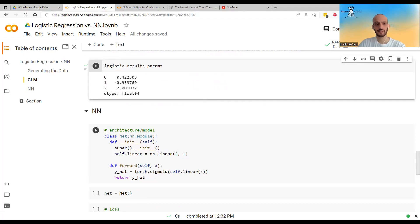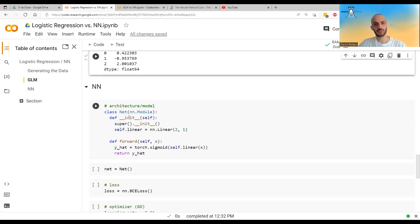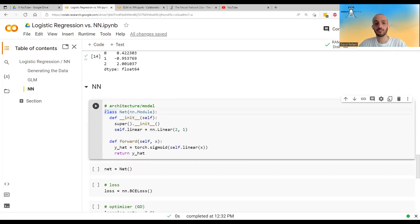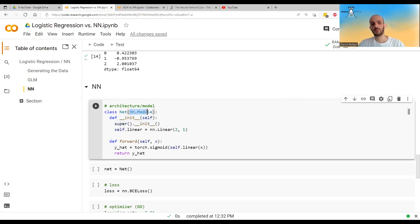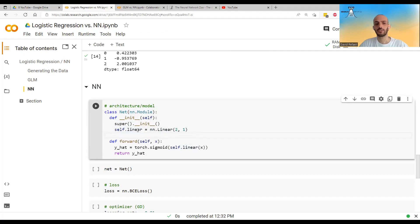Now let's do everything just with neural networks. This requires a bit more work. The default way is to define a class — I just called it Net — inheriting from nn.Module. In __init__ we call super().__init__ and define one linear layer taking two inputs and giving one output. We could also define a separate sigmoid layer, but I decided to use it as an operation instead.